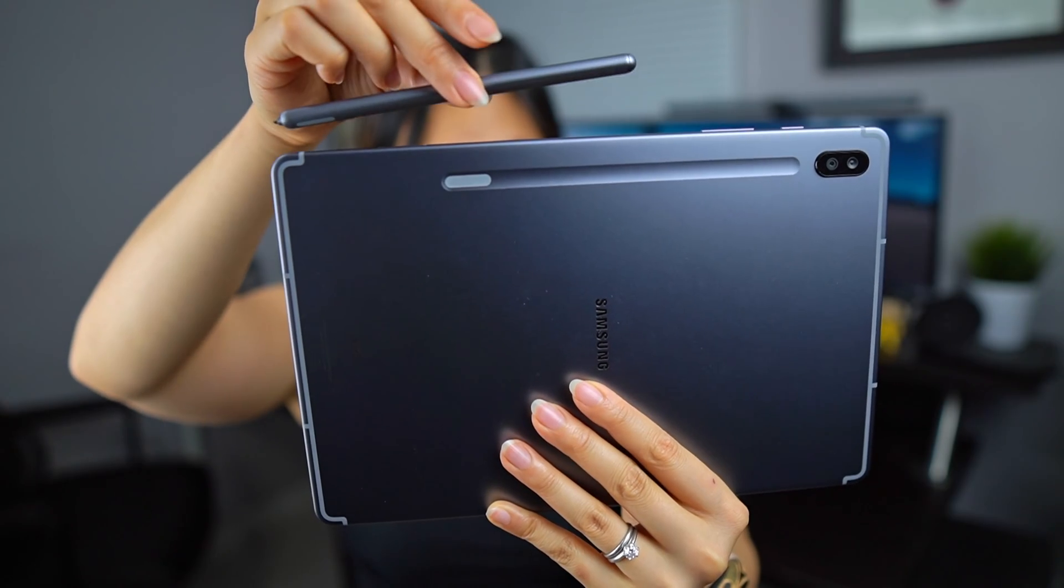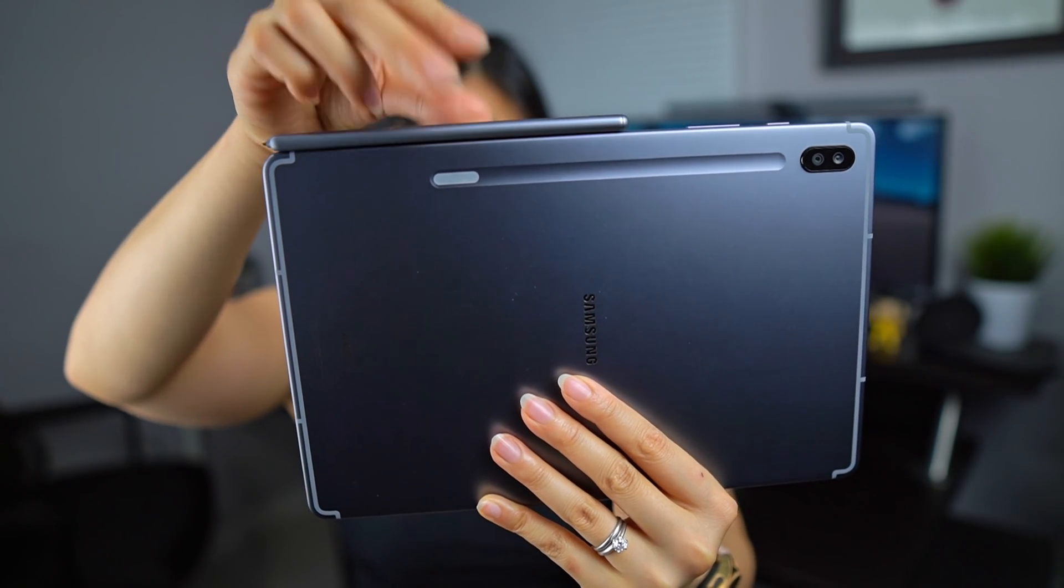So today I wanted to answer some of the most common questions I've been receiving about the Tab S6. There were a lot so unfortunately I can't answer them all. But before I do that, I was playing around with the S pen and by accident I discovered that it can attach to the top of the tablet just like that.